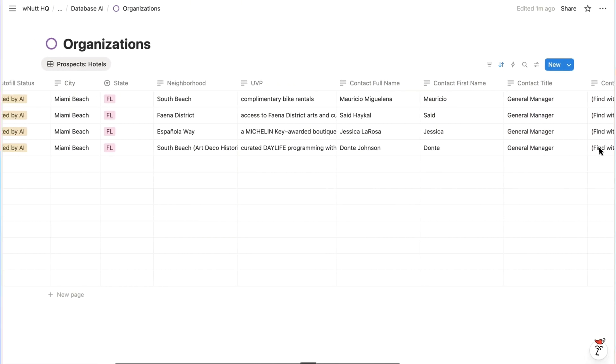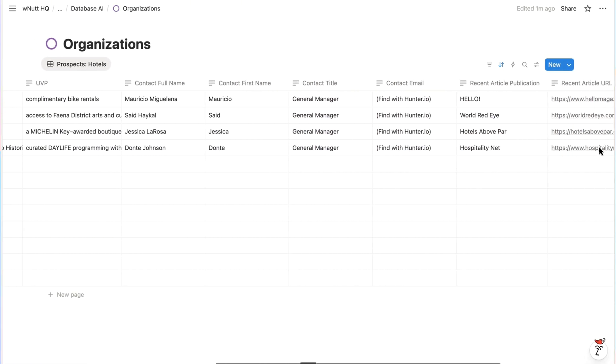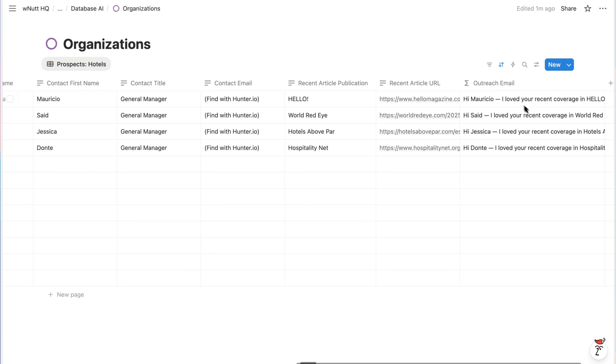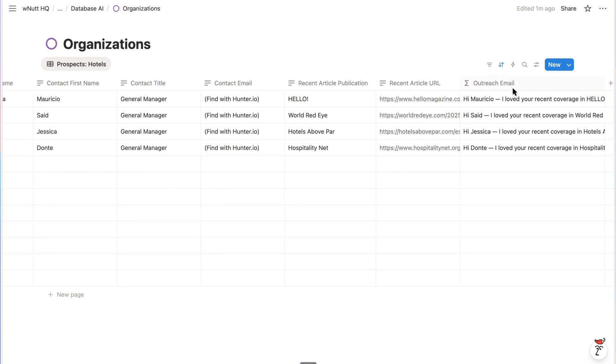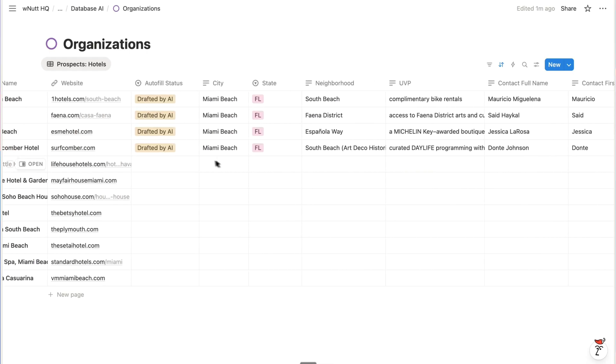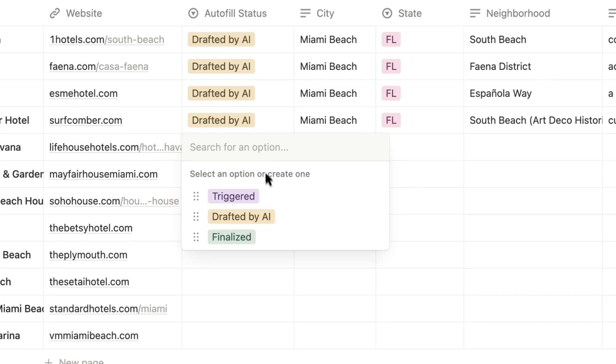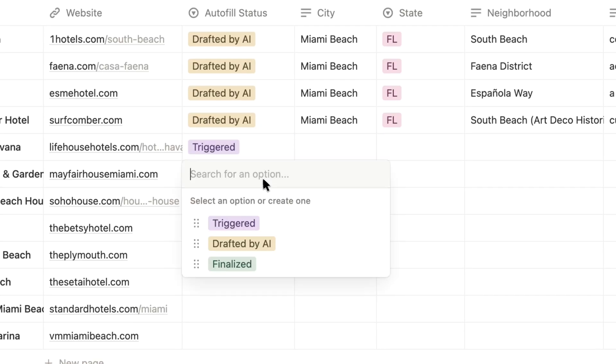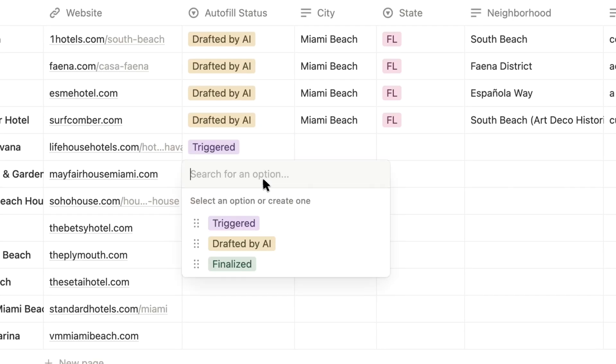So here we have standard properties that you'd create as if you were going to manage them yourself. And the only formula property is the personalized message. And there's also a property called autofill status that we can set to triggered for the items we want Notion AI to auto-populate.